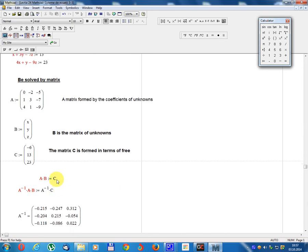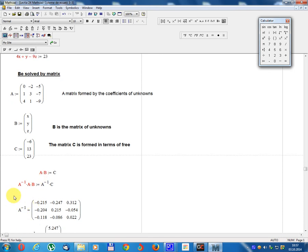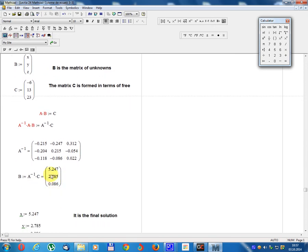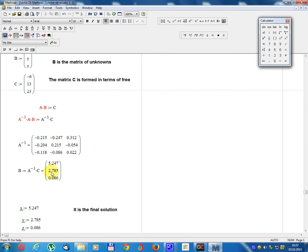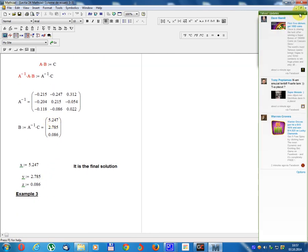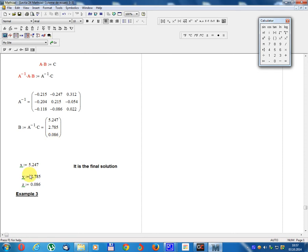The matrix equation is A times B equals C. Multiply A inverse on the left: A inverse times A times B equals A inverse times C. A inverse is the inverse matrix. B equals A inverse times C, giving the result: x equals 5.247, y equals 2.785, z equals 0.086.